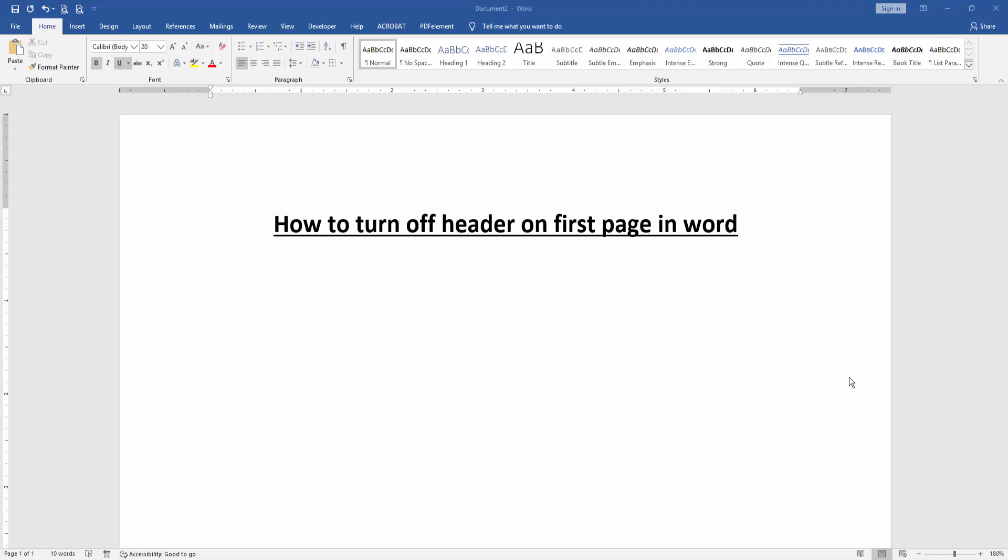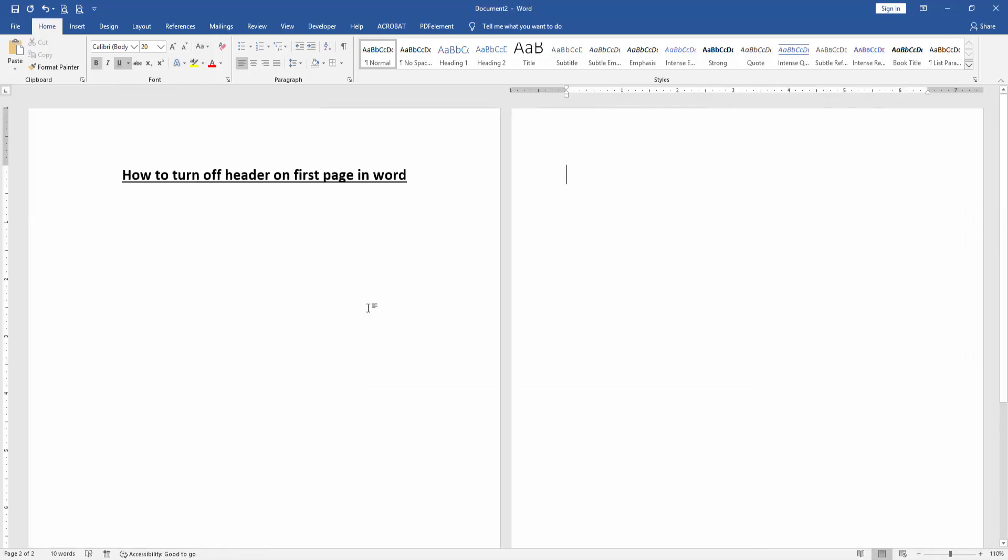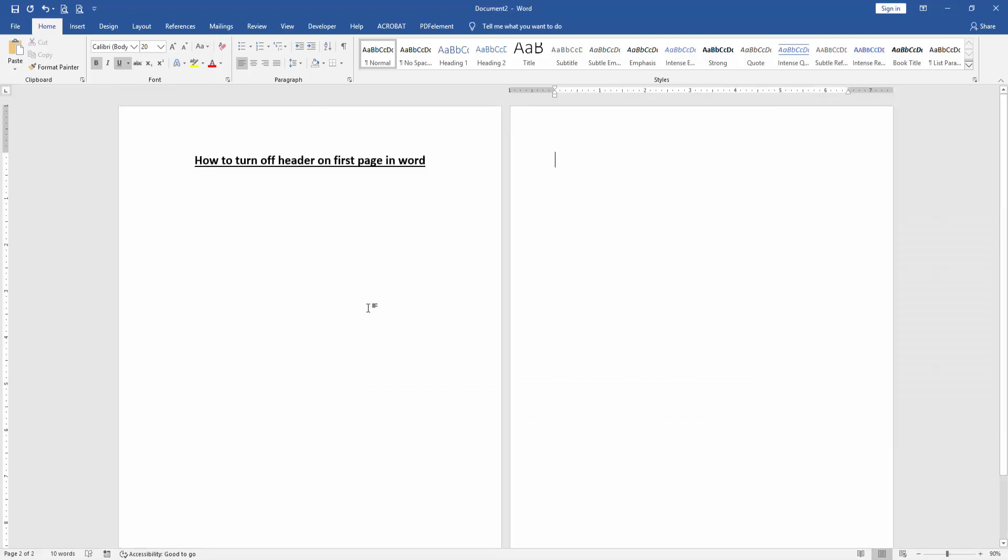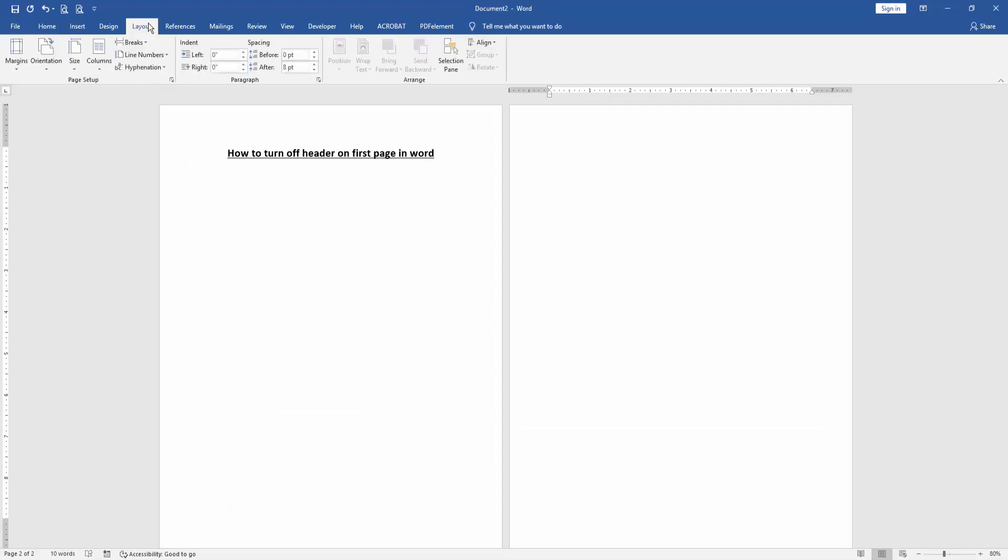To turn off header on first page, firstly create some pages by pressing Ctrl+Enter on your keyboard. Then zoom out this document, go to the last page, and go to Layout menu.